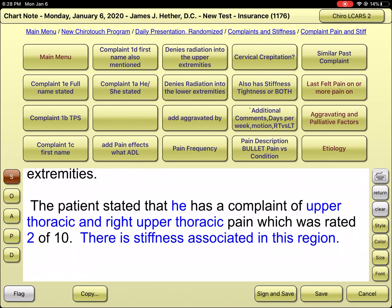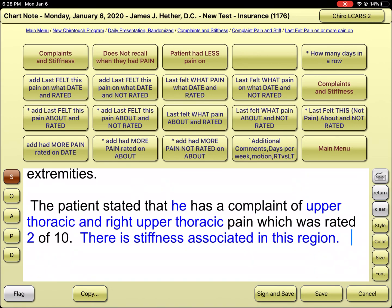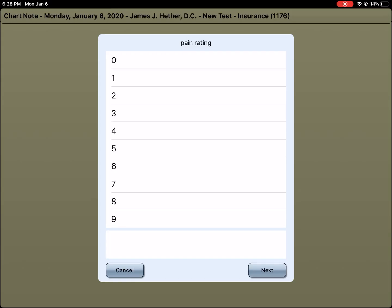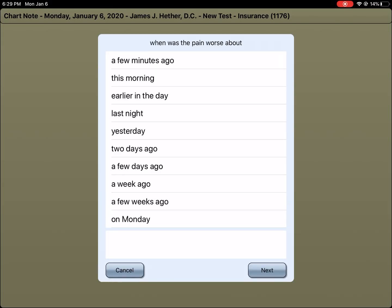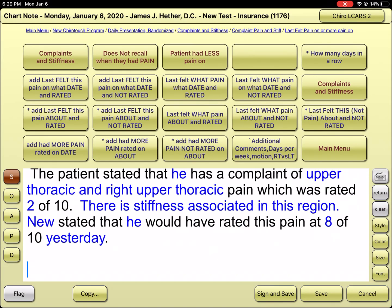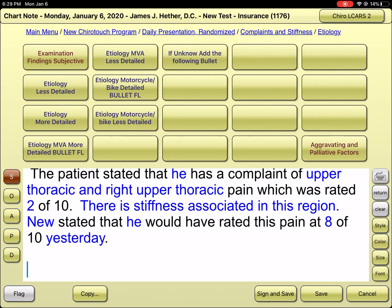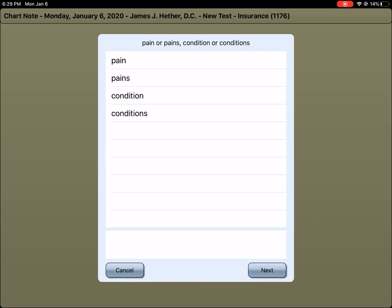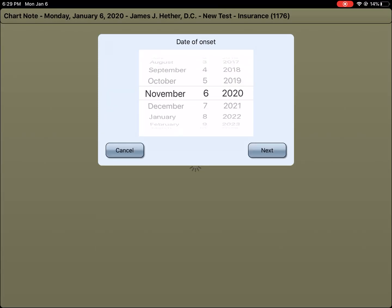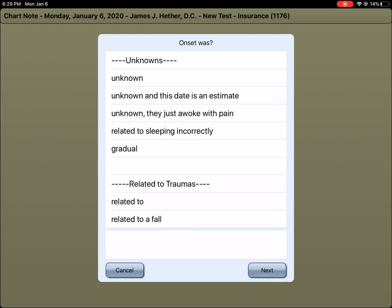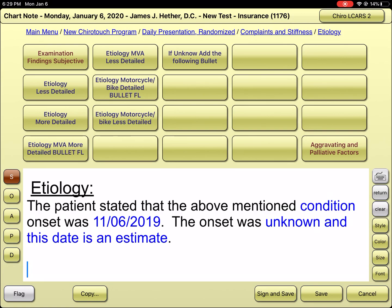The upper back pain is a two and it's stiff. Going to the end of that, I can say 'last felt more pain' — on the fifth column, second row down. They had more pain yesterday and that pain was an eight. From there, I go back to complaints and then to the etiology button. From etiology, the onset of this current complaint for billing is November — we started seeing this person then. We don't know how it happened, it just began, and this date is an estimate.